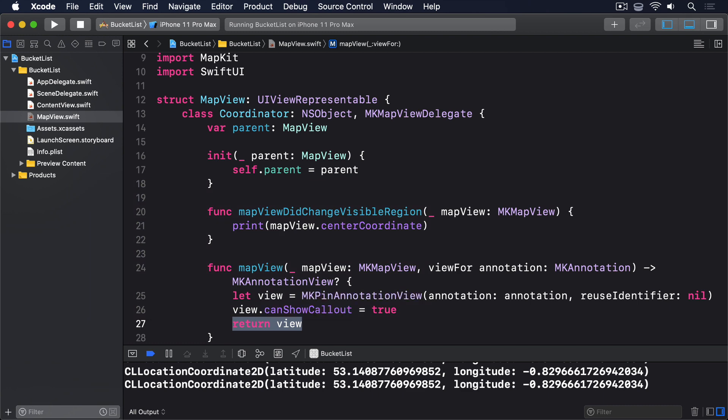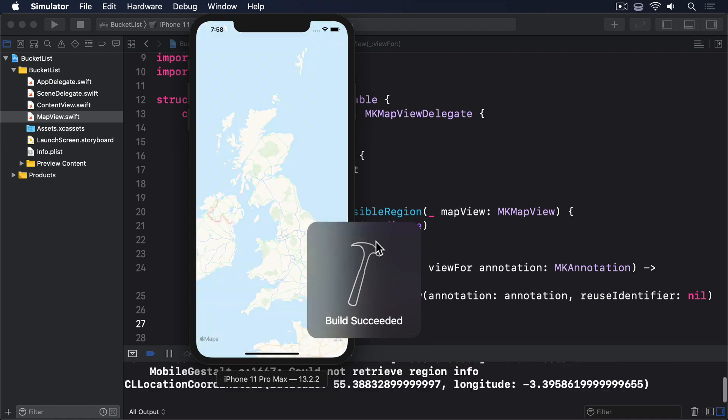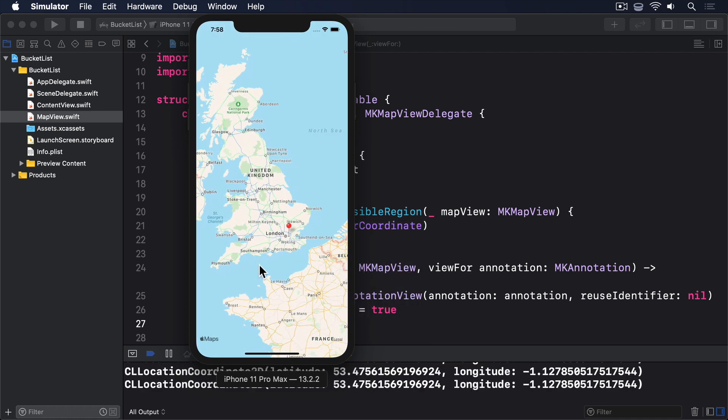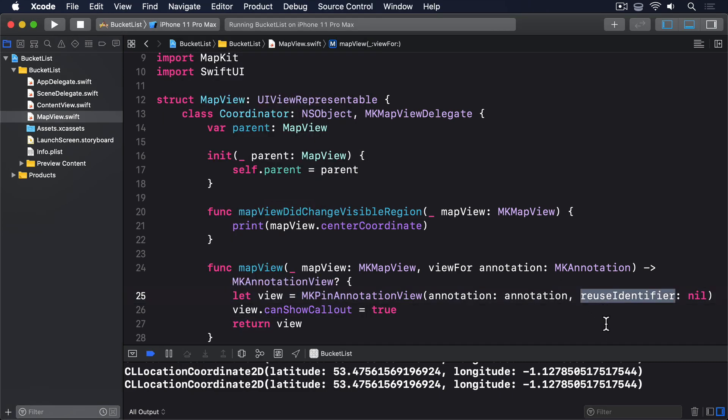As you can see, that method gets handed a map view and an annotation, and must return the correct view to use to display the annotation. In our code, we use that to create an instance of MKPinAnnotationView, passing it the annotation it should work with. We then set canShowCallout to true, so tapping the pin shows information, then send it back.